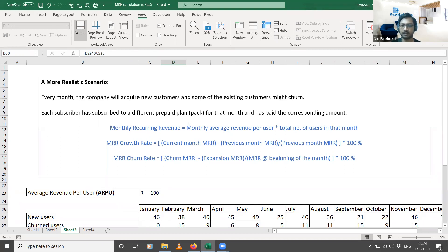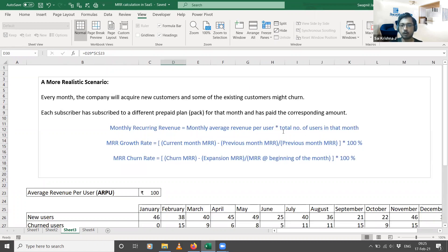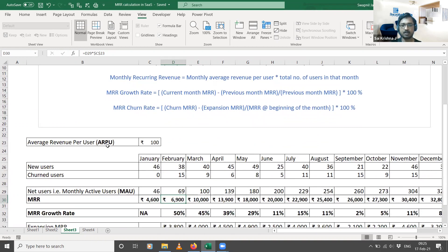The formula for Monthly Recurring Revenue is the monthly average revenue per user multiplied by the total number of users in that month. From the subscription data for a given month, you can calculate the average revenue per user. That takes care of the first metric in this formula. Now, how about the second metric — the total number of users in a particular month?